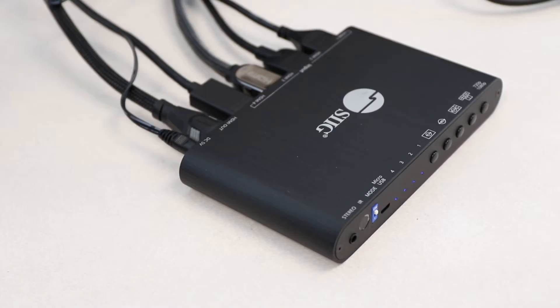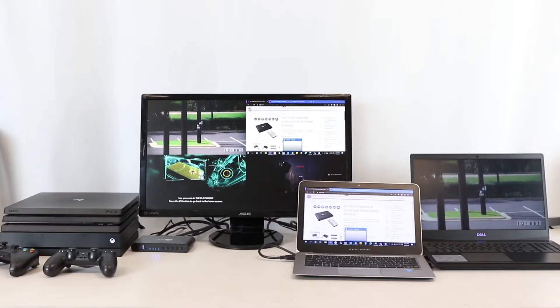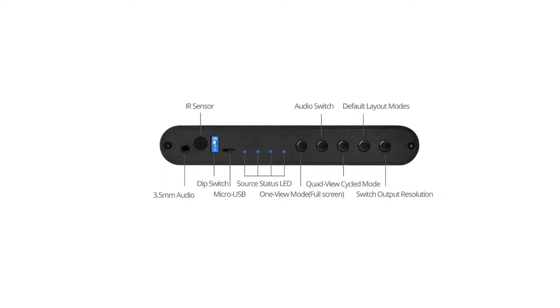This multi-viewer switcher takes four 1080p HDMI sources and displays it on a single 1080p display. On the front panel,